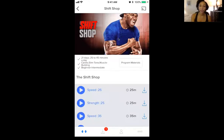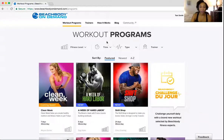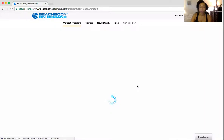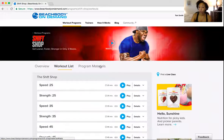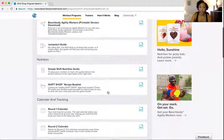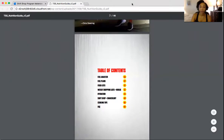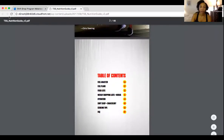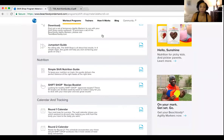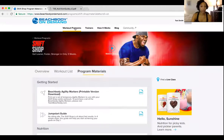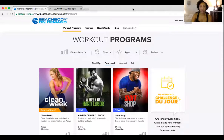Now to show you what it looks like from your computer. So this is beachbodyondemand.com — same principle. I'll just go back to the Shift Shop, Program Materials, and you find it there. The nutrition guide is listed. Same thing. That is how it's done. Let's go back to the workout programs — you can see all of them are here.